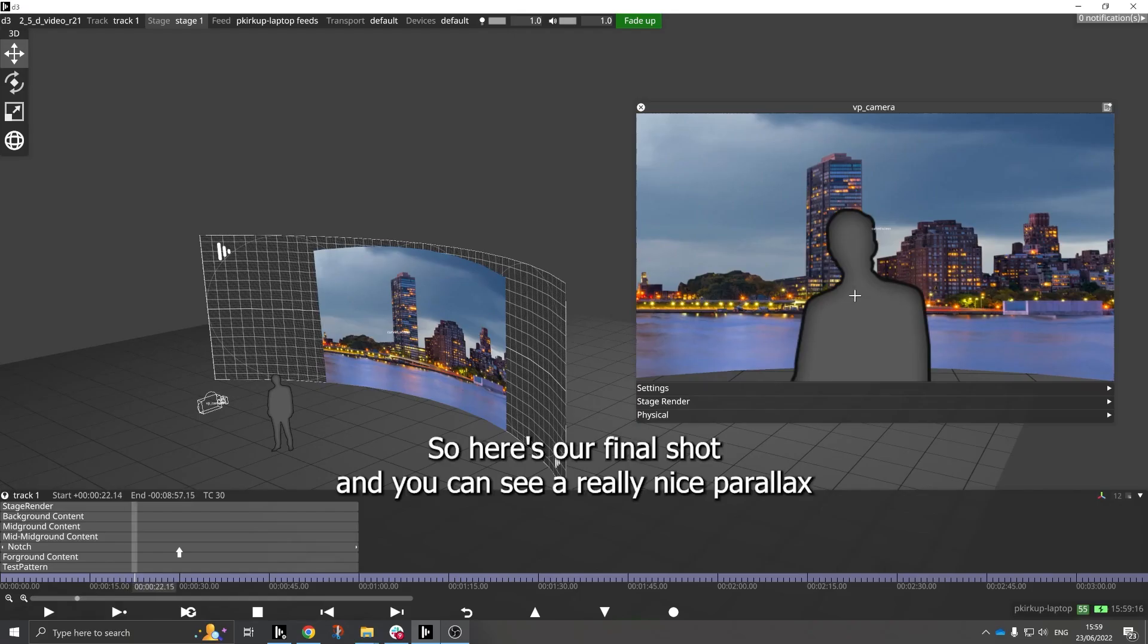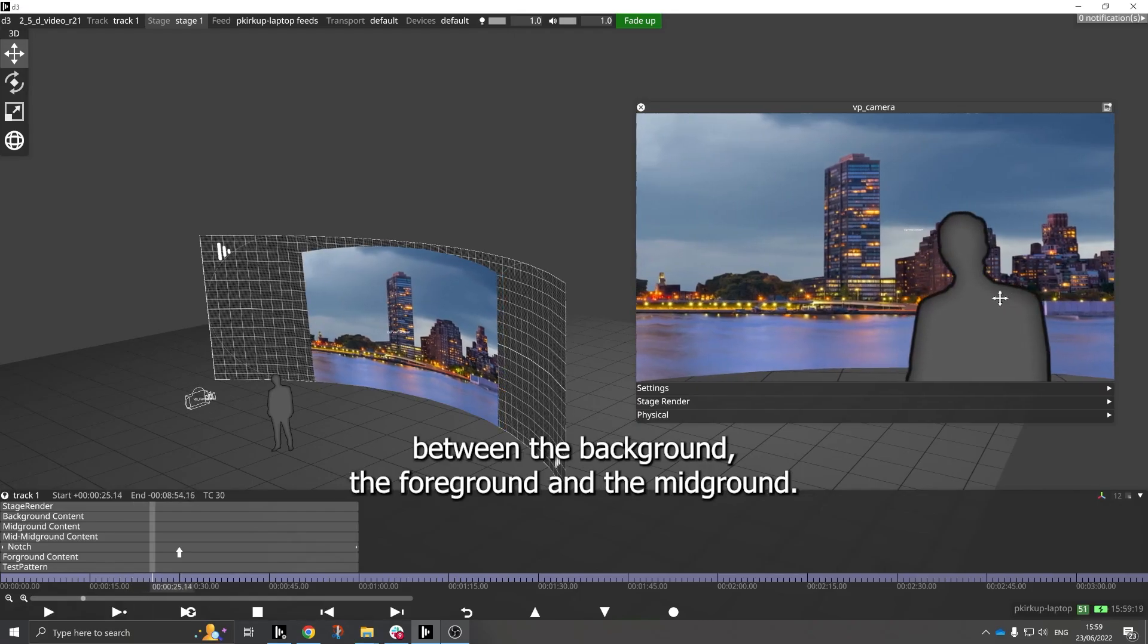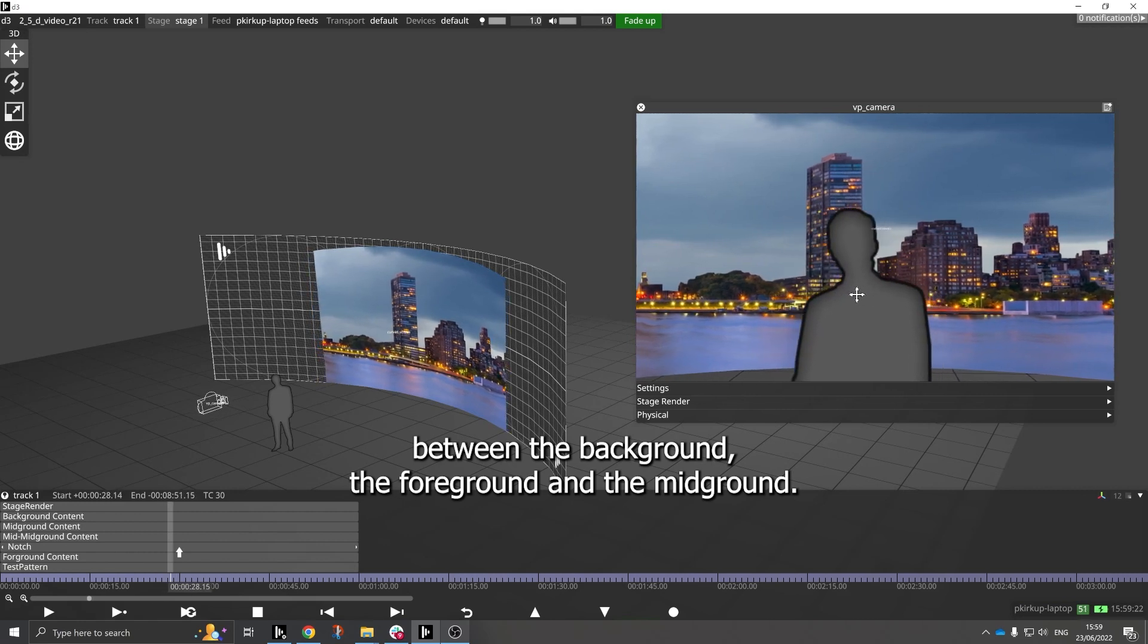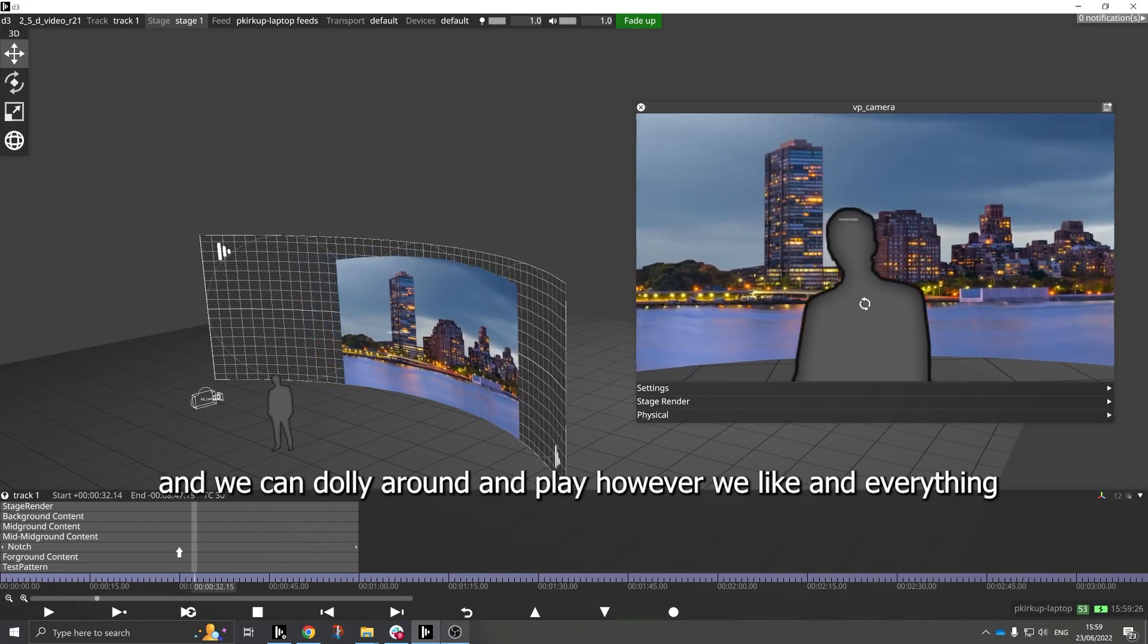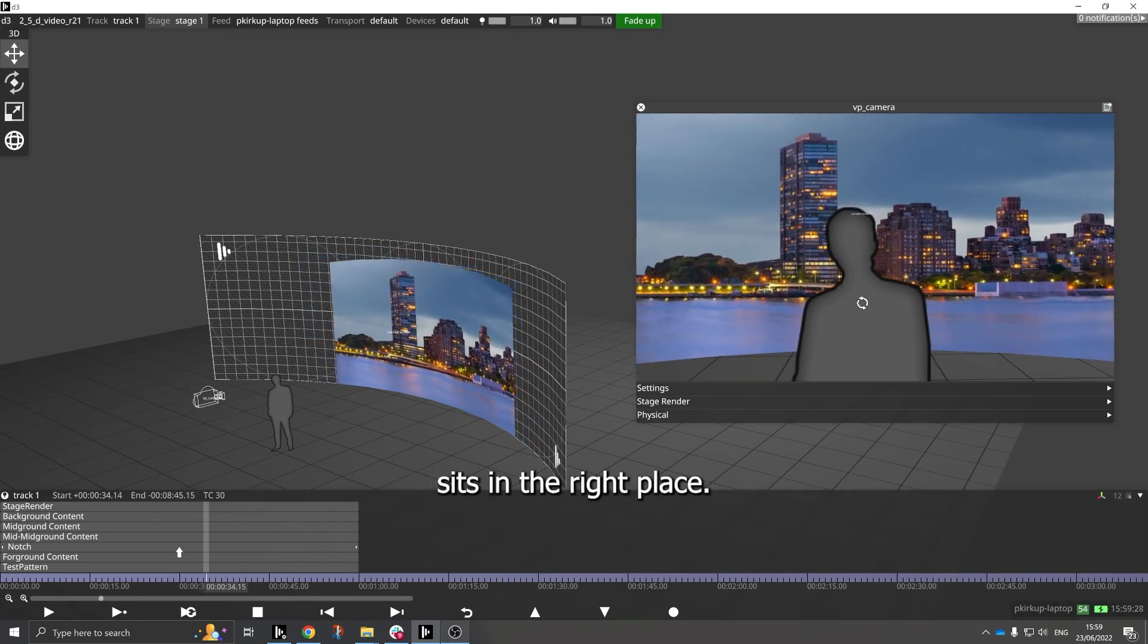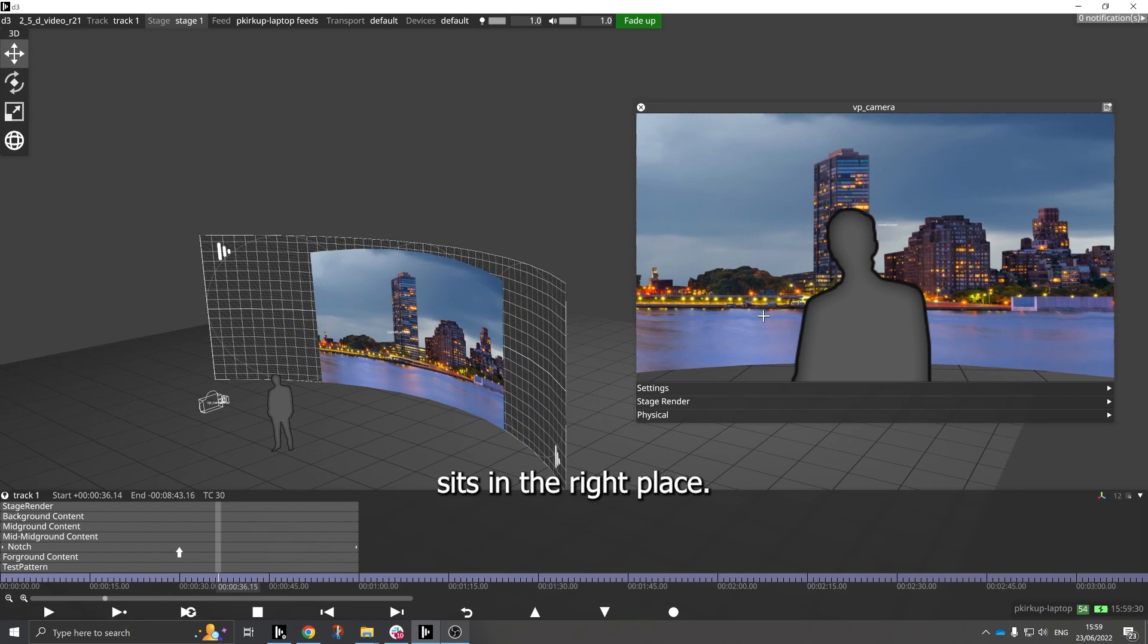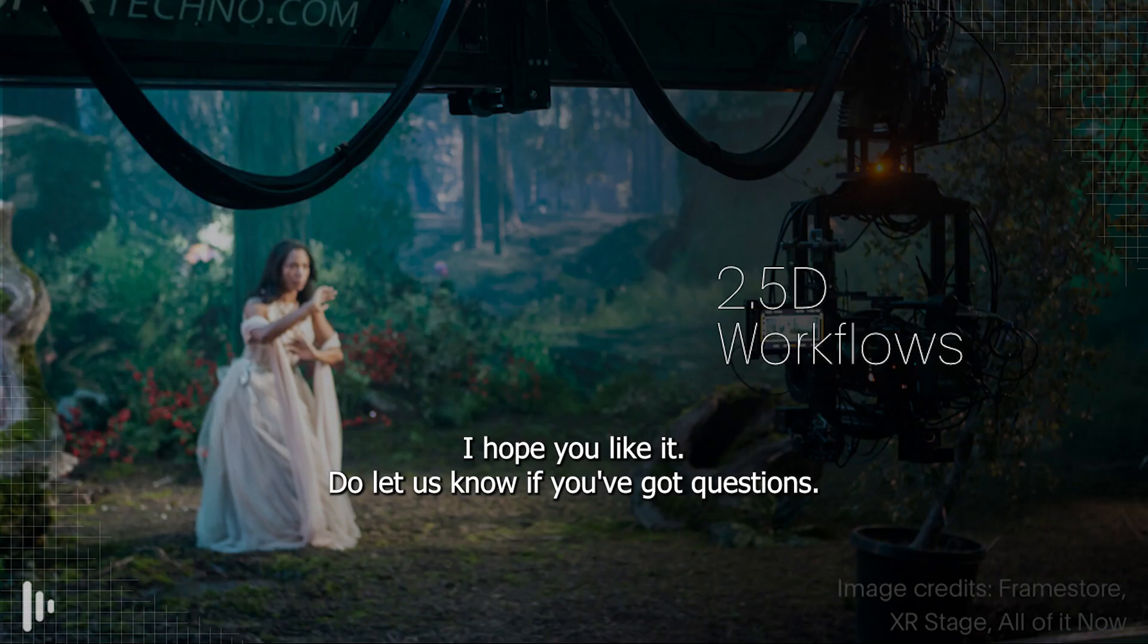So here's our final shot, and you can see a really nice parallax between the background, the foreground and the mid-ground. And we can dolly around, you can play however you like, and everything sits in the right. I hope you like it. Do let us know if you've got questions.